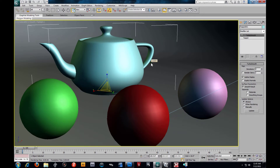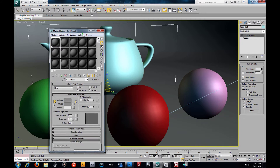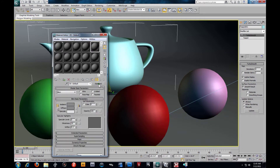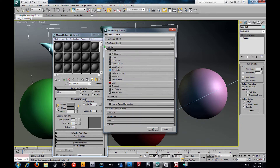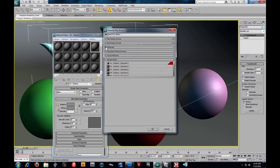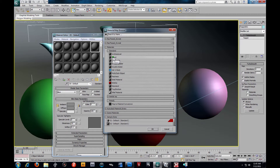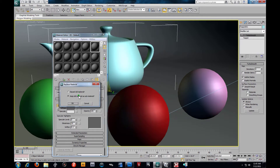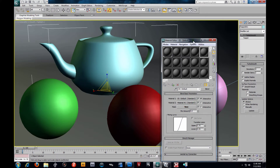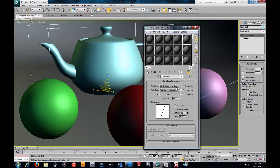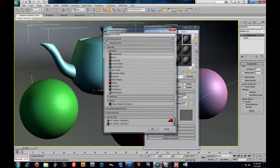I'm going to hit my M key to get to my material editor. I'll grab one of these blank shaders here, click Standard, close everything out, and go to Blend mode. I'll double-click that. It says 'keep old sub-material' which is fine. So now we have two shader slots to work with. For the first one I'm going to grab a ray trace material — a reflective material. I'll go to my first material slot, click Standard, and use one of my ray trace materials. I'll go with a gloss black.